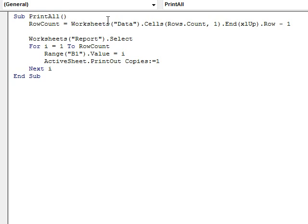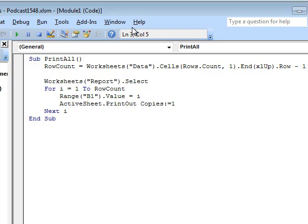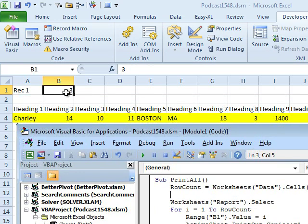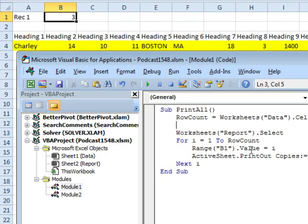Count how many rows are on the data worksheet. We start at the very last row, press the N key and the Up arrow key — that's XL Up — figure out what row we're on and subtract 1 from it, because we're using the offset function. Then select the report worksheet; we're going to go from 1 to row count. Each time through, we go back to cell B1 where we put the record number, set the value of B1 equal to I, and then ActiveSheet.PrintOut, copies equals 1.